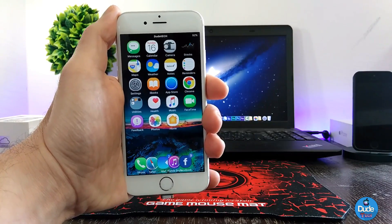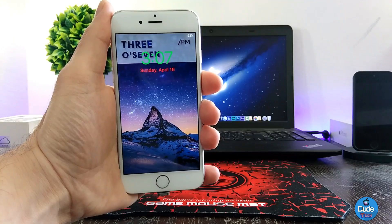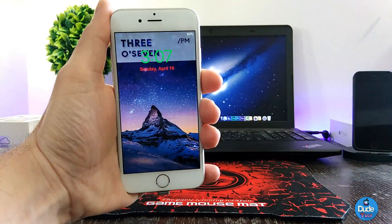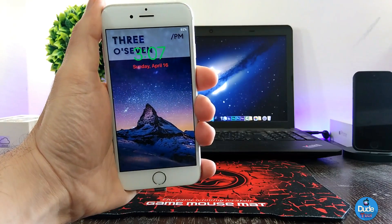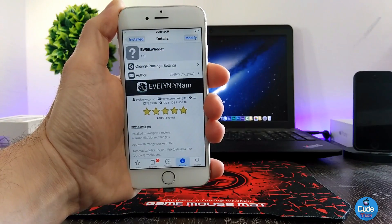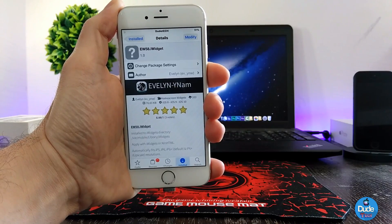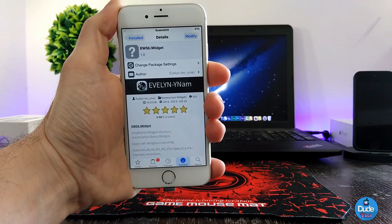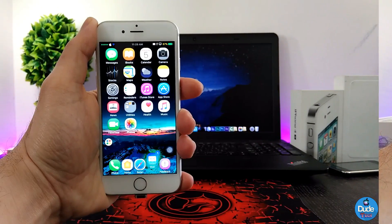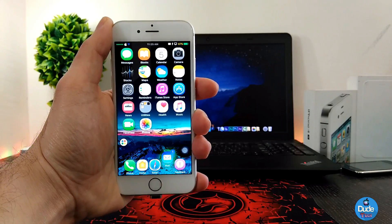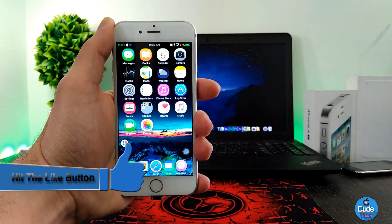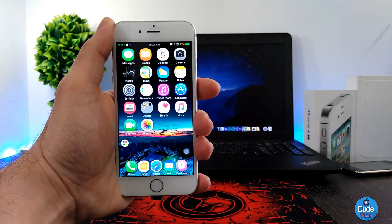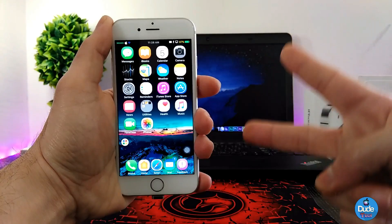Let's jump to the lock screen. There you go guys — after downloading the iWidget from Evelyn, this is how it looks on your lock screen. It's a beautiful, nice, shiny widget. If you want to set it on your lock screen, download the ew58i widget from Evelyn. I hope you guys enjoyed today's video. If you liked it, give it a big thumbs up and subscribe to my channel for more videos. This is Dude Tech — catch you guys in the next video, peace.